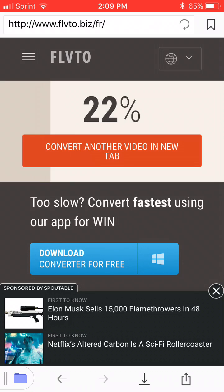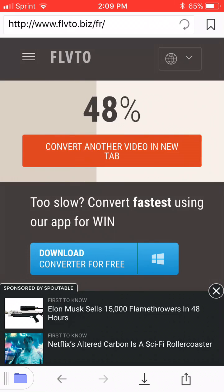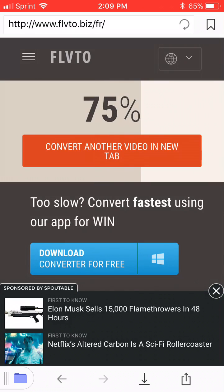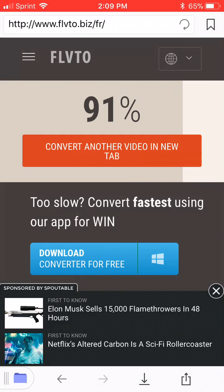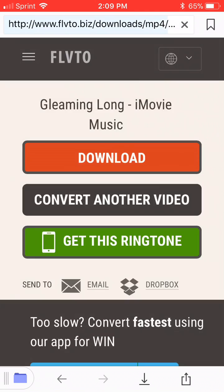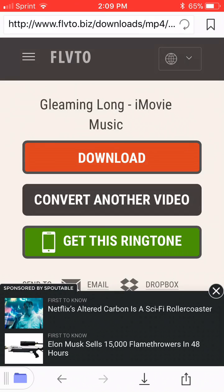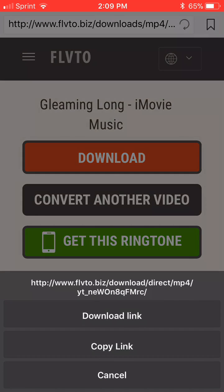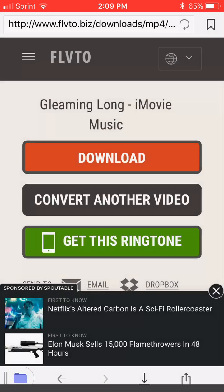Now it's going to take some time to download. Depending on how long the video is, the longer it will take to download and vice versa. Alright, wonderful. So now you want to lightly hold the download button — not too hard — and then once this comes up, click download link.